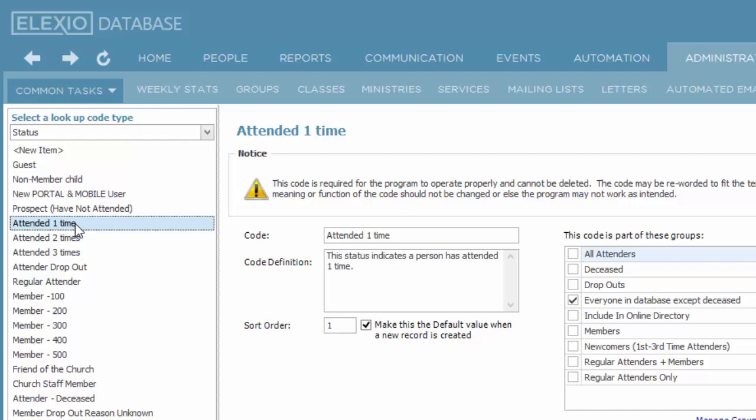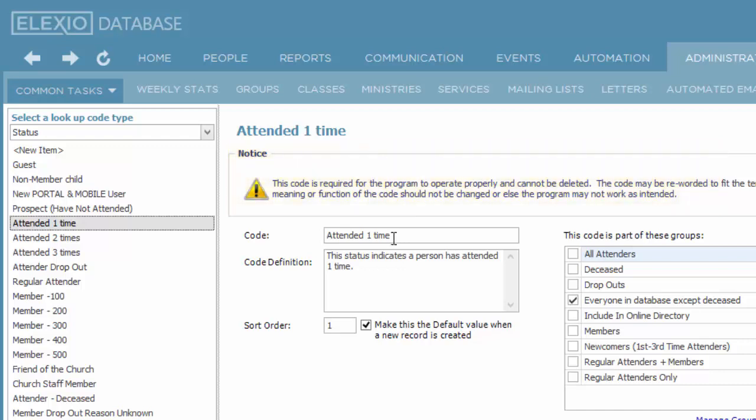The system will identify codes that are system-required for the program to operate properly and cannot be deleted. You can change the name of these codes. So if you do not like the concept of attended one time, two, and three, you can override and type in something new there.